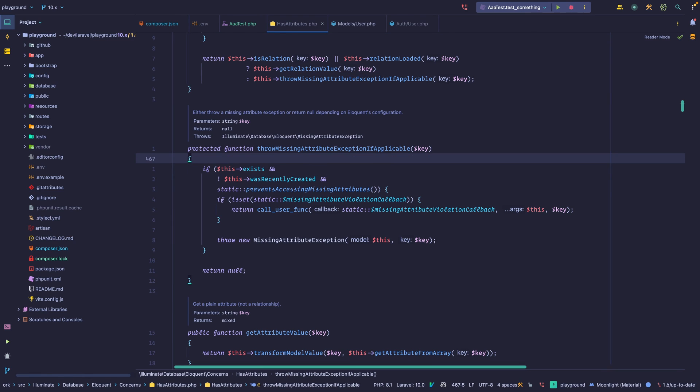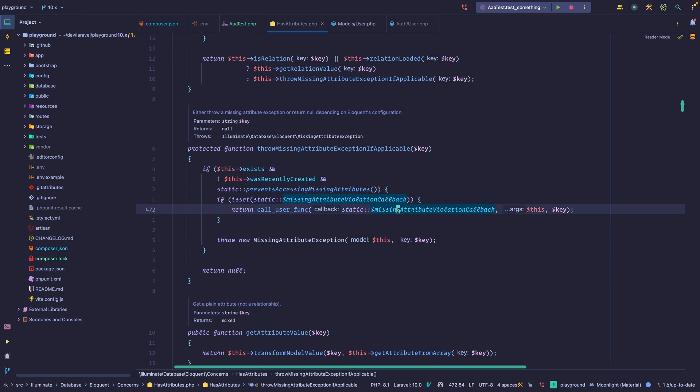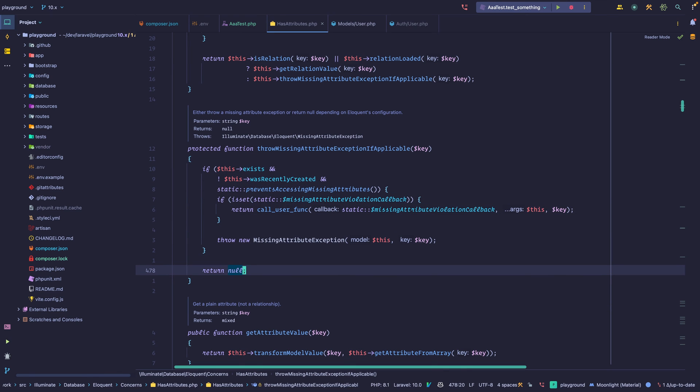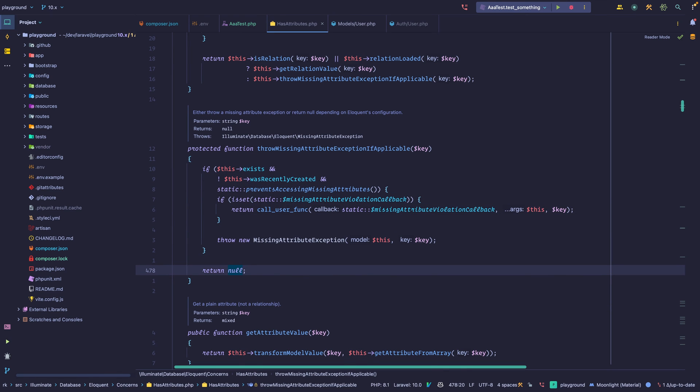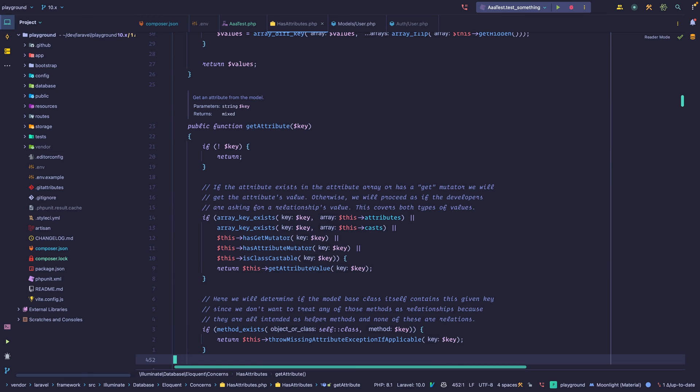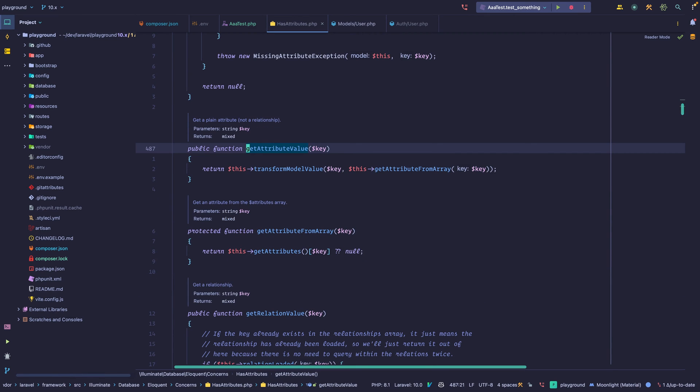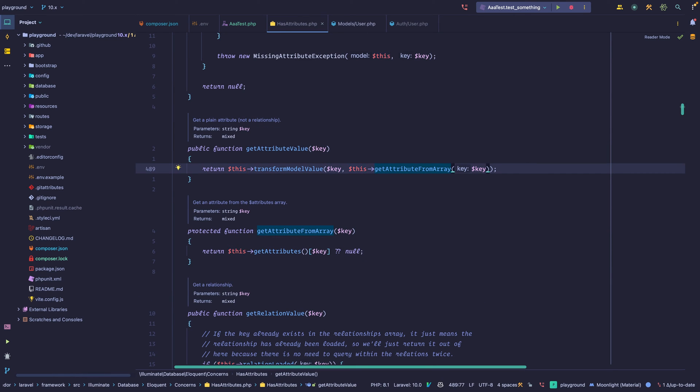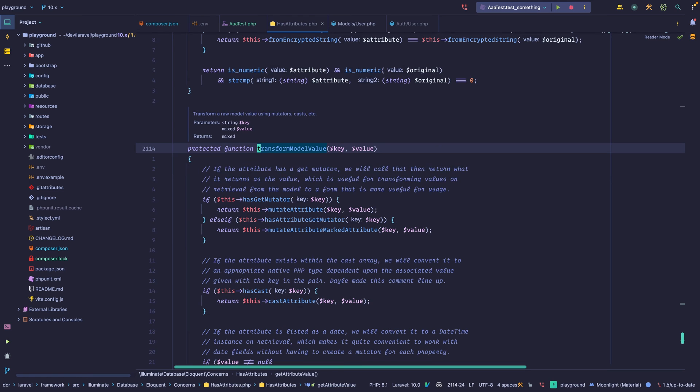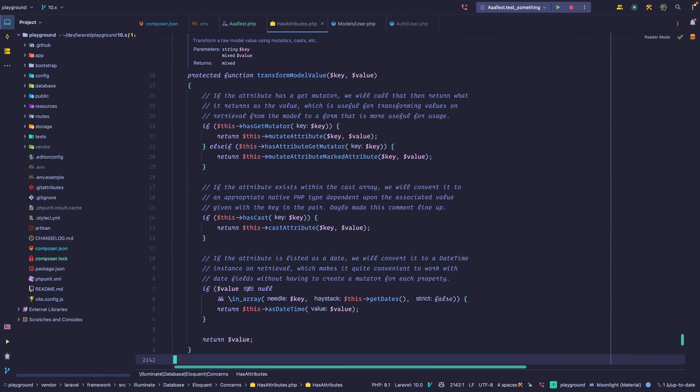We use this method called missing attribute exception if applicable. So we check if we're using the prevents missing attributes. But if it's not, we just return null. But let's go back into get attribute. So at the end, it calls this get attribute value. And if we look at it, we get an attribute from an array, and then we transform model value. I don't actually know what this method does. Oh, it casts some things.